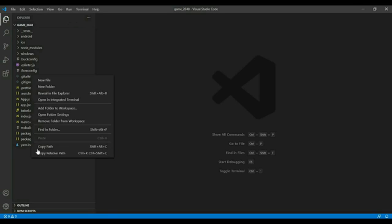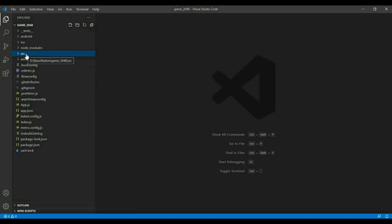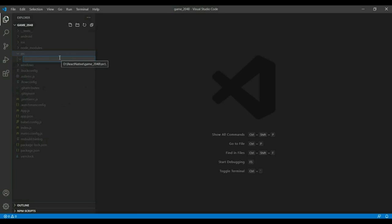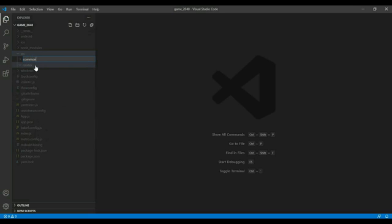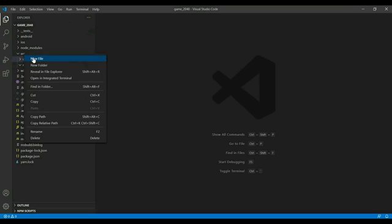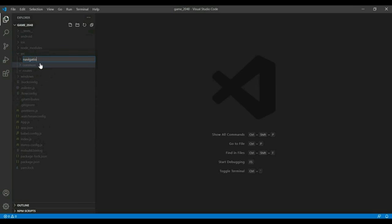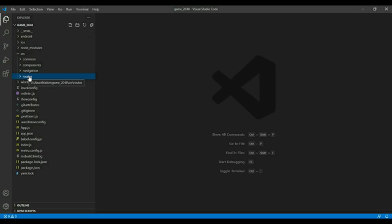First we'll create a folder called 'src' which will contain all of our code. Within src I want a 'routes' folder for all my screens, a 'common' folder for things used across the app, a 'navigation' folder, and a 'components' folder for UI components used across the app.